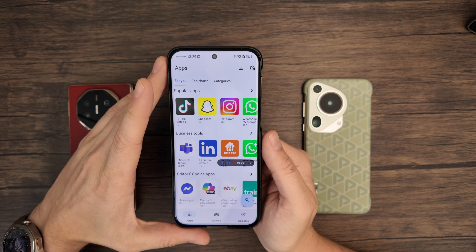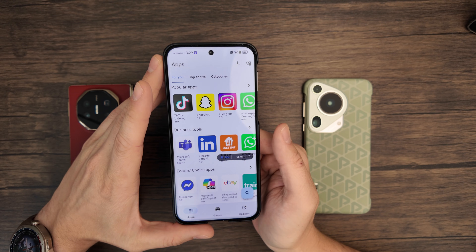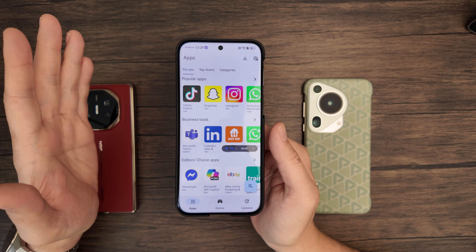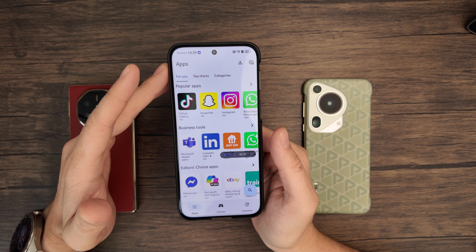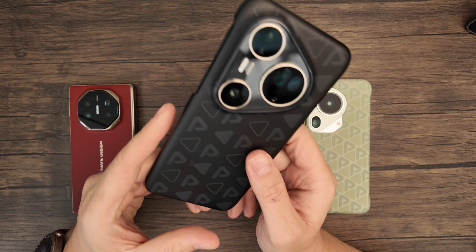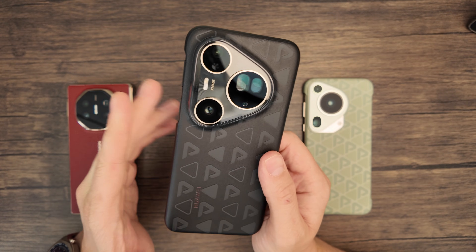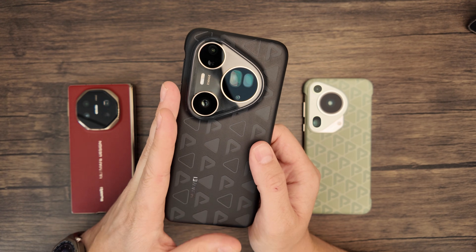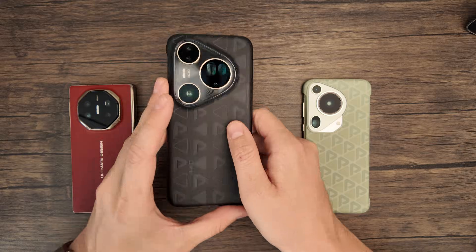Just a quick one today — tried to keep it as brief as possible. Hope you found it useful. Click subscribe if you like this kind of thing, because I've got a lot more content about the Pura 80 Ultra coming up soon. I'll catch you in the next one.